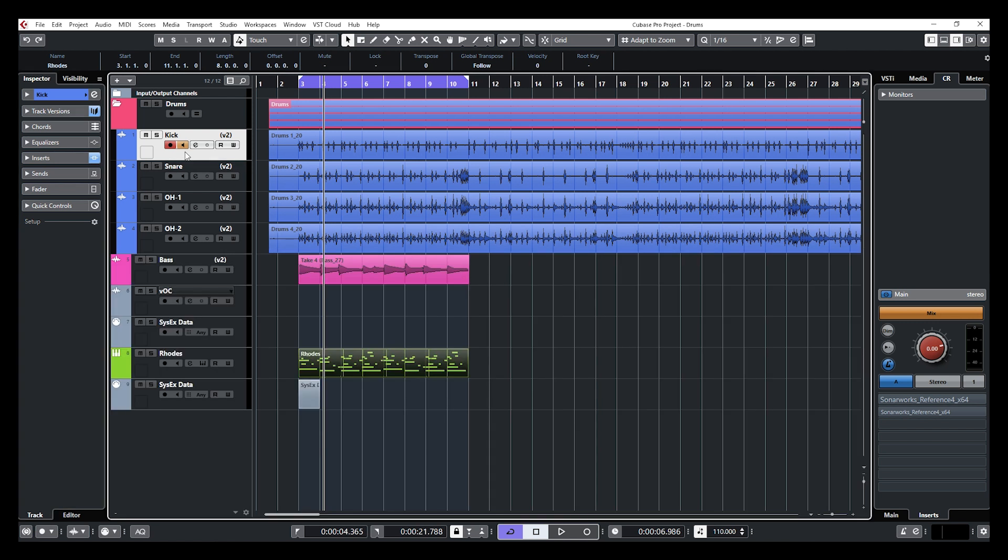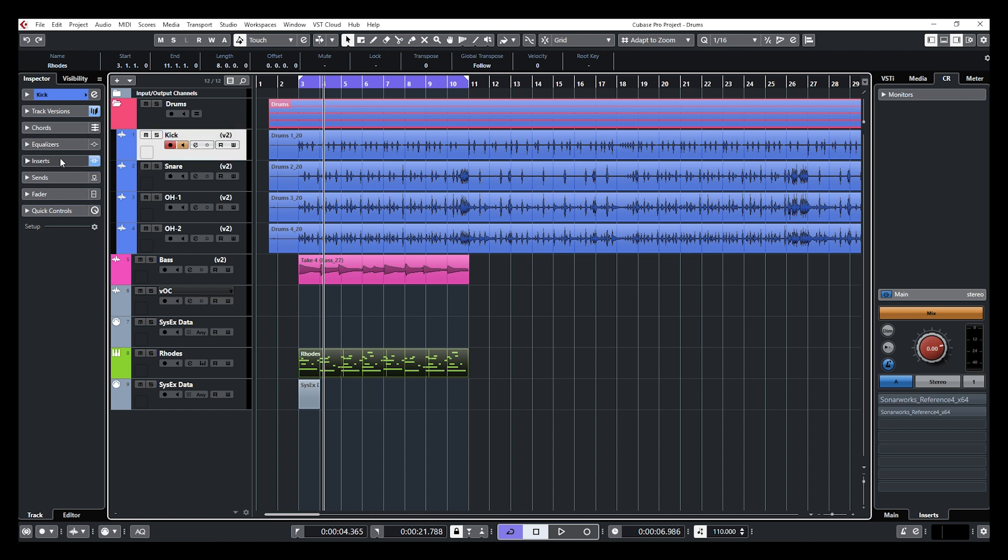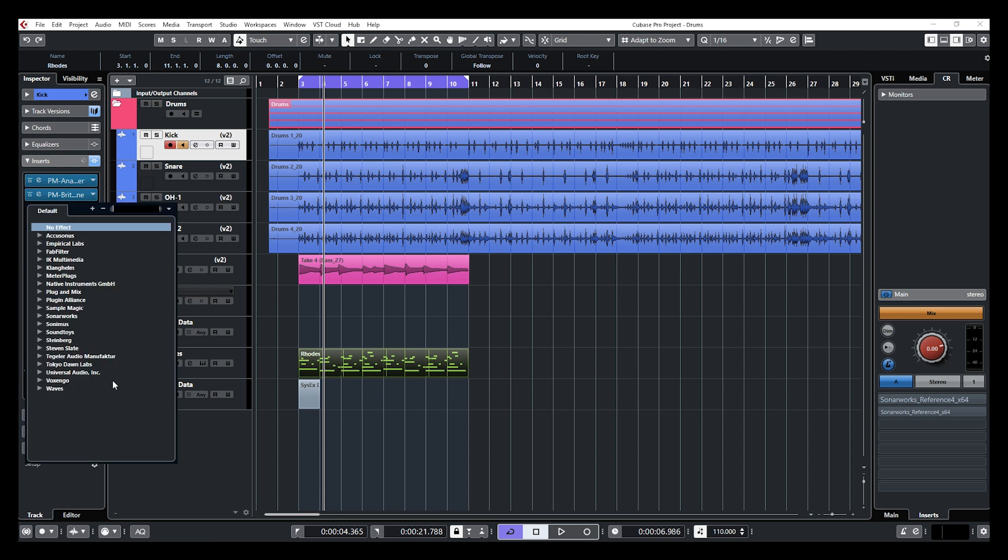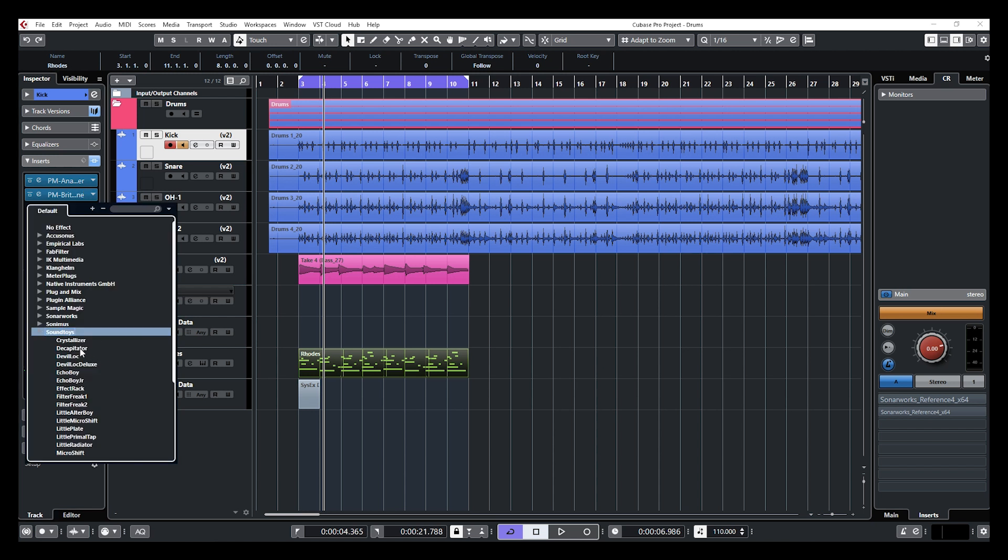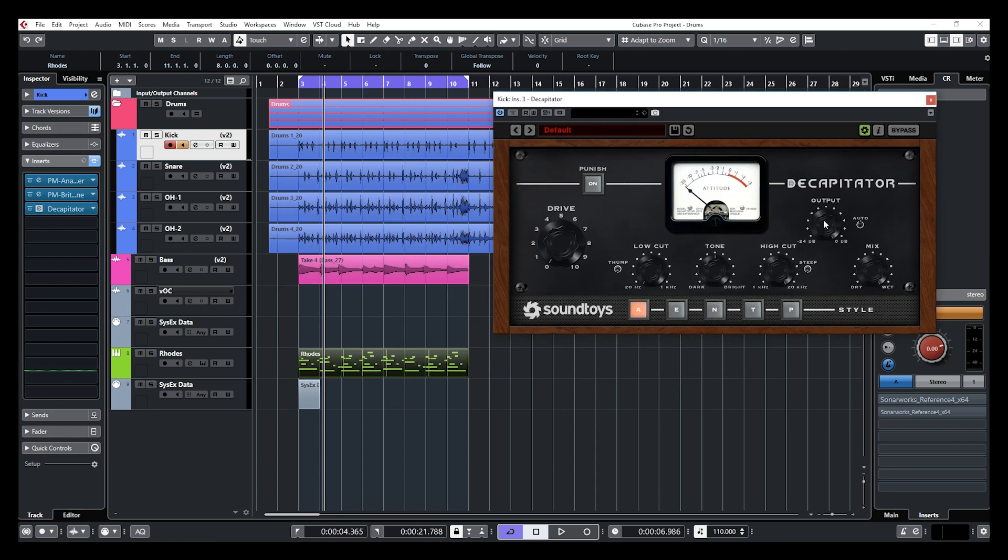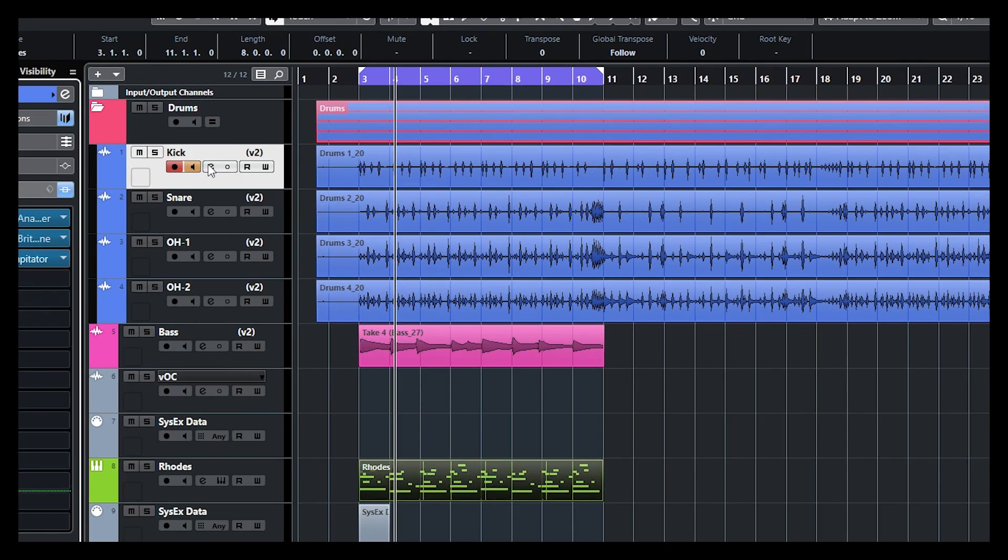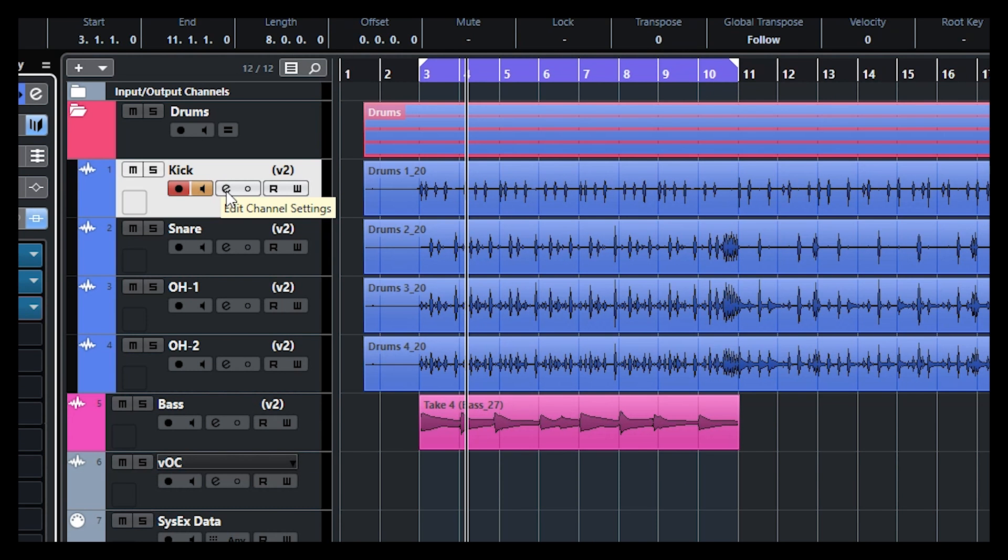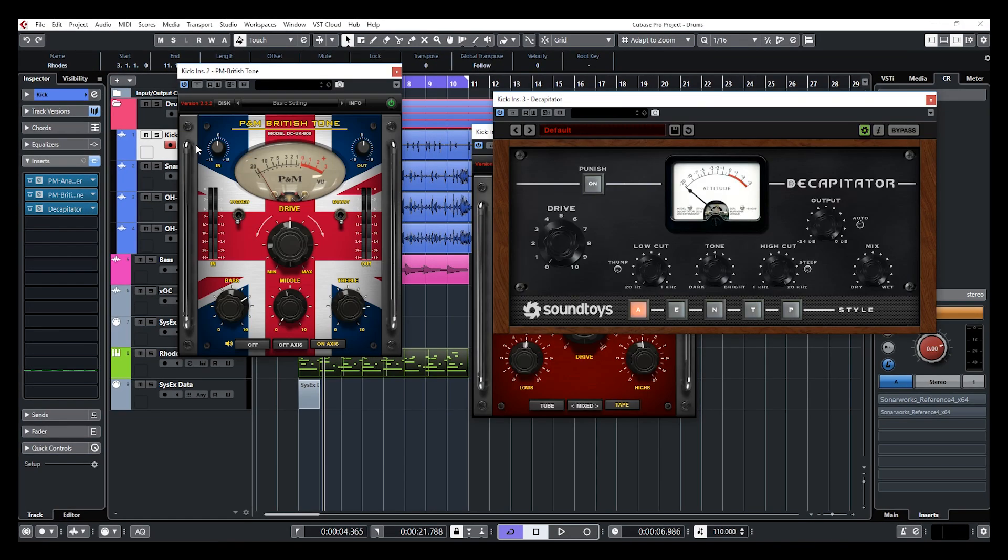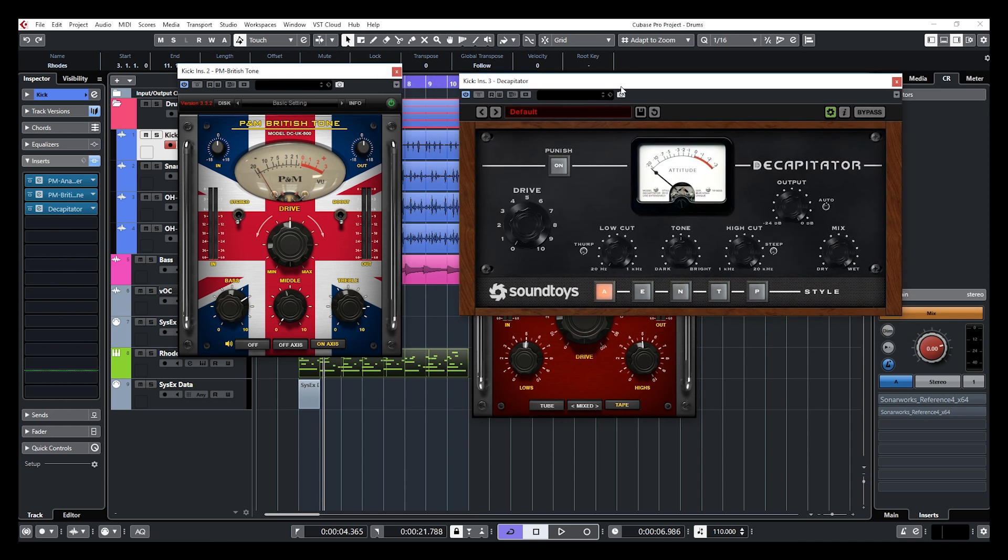Alright, so now if you want to open more than one effect at the same time. For example, I have like a bunch of effects here. Actually, you know what? Let me just, just for the fun of it, add a few more. So you get a better idea. So now if I want to open all of those effects at the same time, all at once, what I need to do is to keep my fingers on Alt and Shift and click on the E. Edit channel settings on the project window and all my inserted plugins are going to open at the same time.